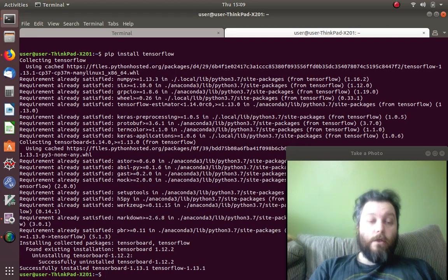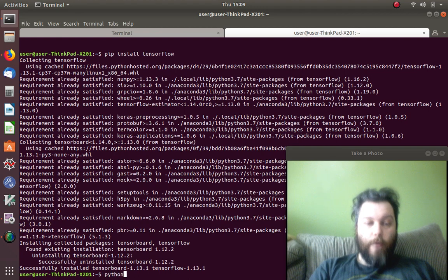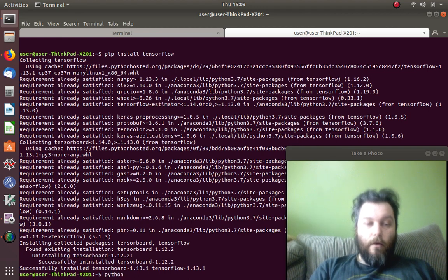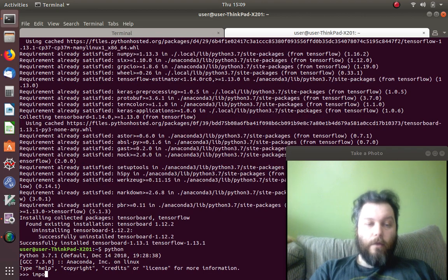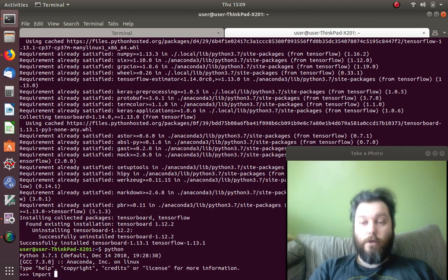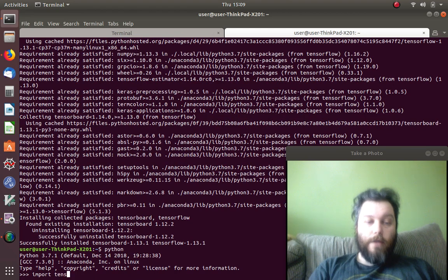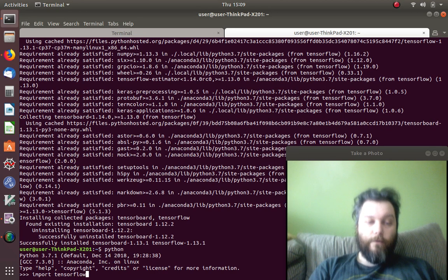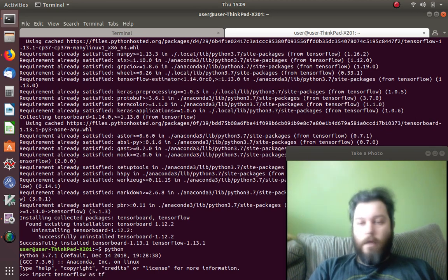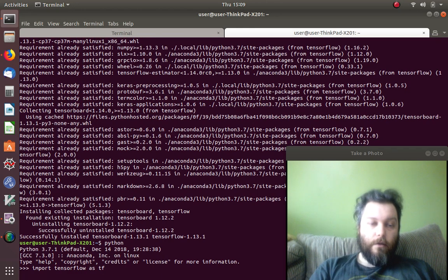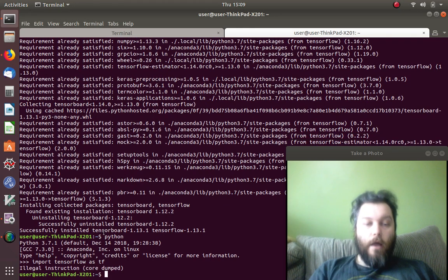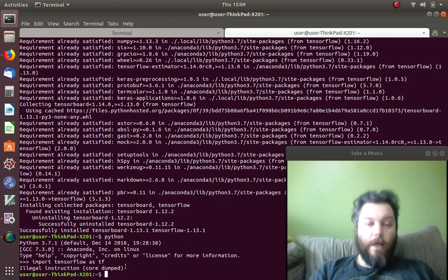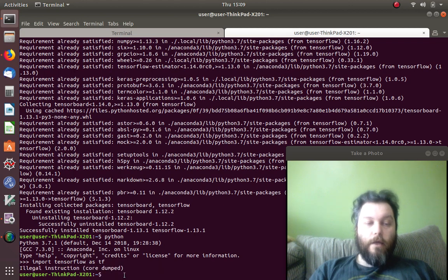So the next thing you would do is you go, I want to go to Python. Let's just go to regular Python. So I'll go to Python, and then I want to import. This is how you would check to see if TensorFlow is working. Import TensorFlow as TF. Any book's going to tell you to do this. And here is the error that I am talking about. Illegal instruction core dump.